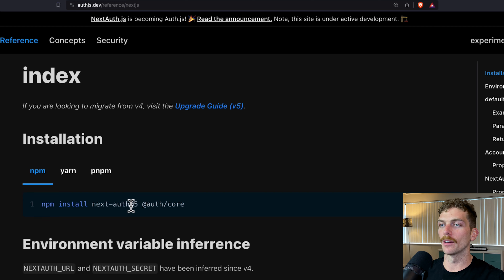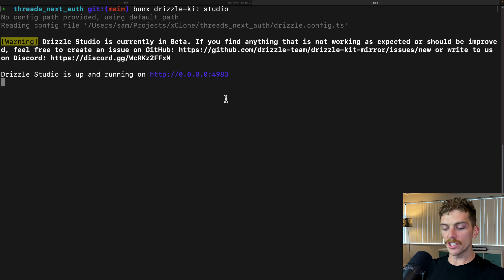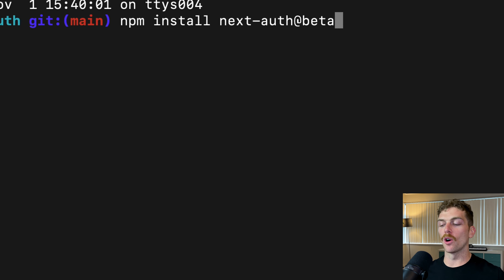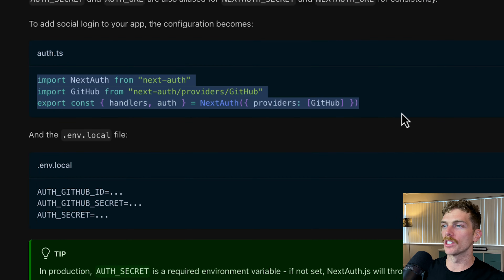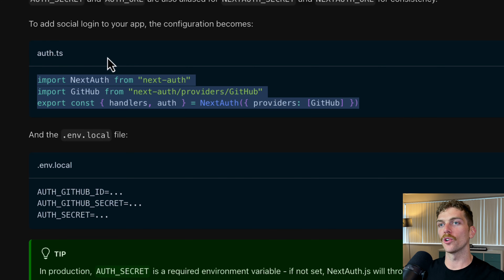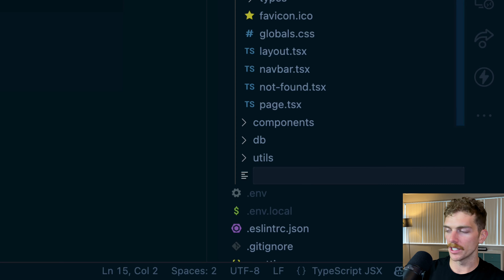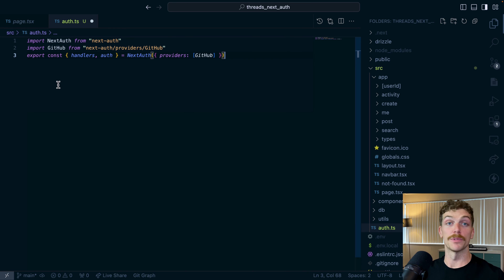There are installation instructions in the docs, but these don't actually work because as of the time I'm recording this you need to install using the beta version. Things are pretty new right now and will change quickly, so check the description — I'll keep everything up to date there. We'll install the beta version, and then set up the starter code in a file called auth.ts in the root of the source directory. This sets up NextAuth using GitHub as a login provider and exports an auth function.